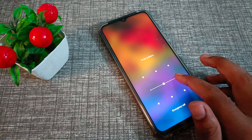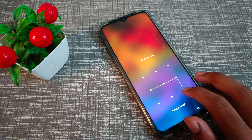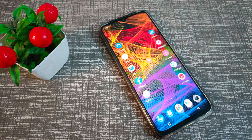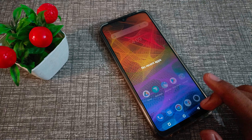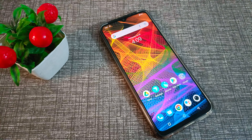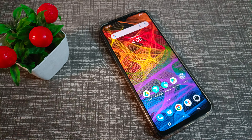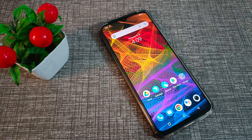Now you can see we have set the pattern lock on our Vivo phone. You can draw your pattern to unlock. Friends, you have now understood how to set the lock screen pattern in a Vivo phone.